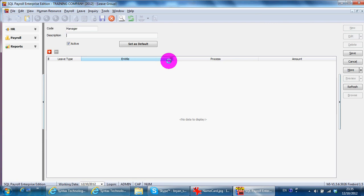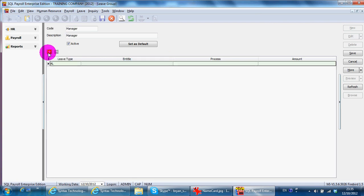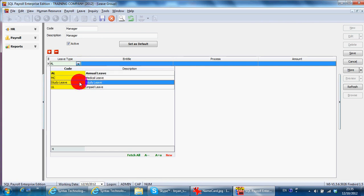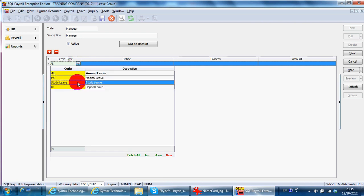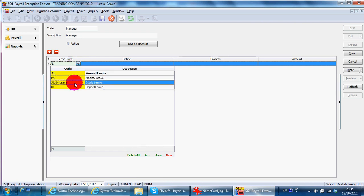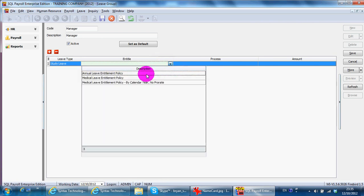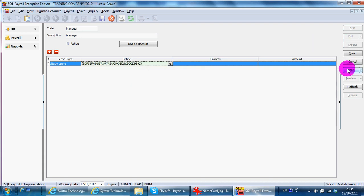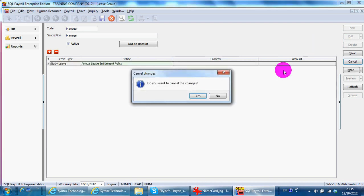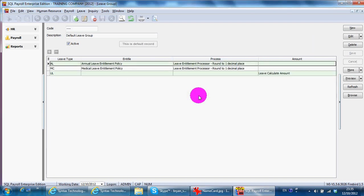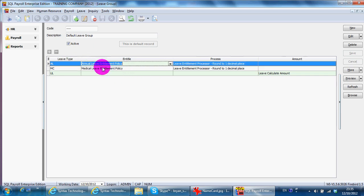So what is the leave type? It's associated with you, we can adjust accordingly. You can always refer back to our sample company to see how we set the entitlement process and amount.